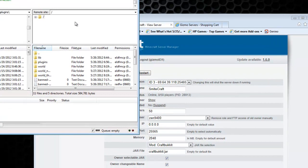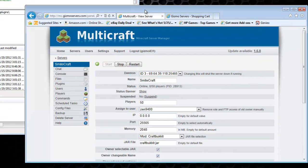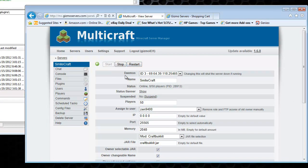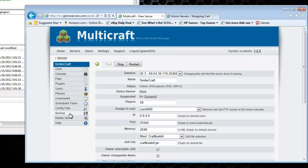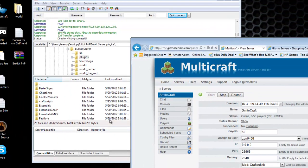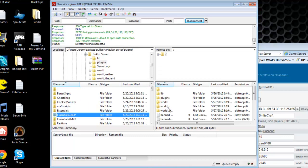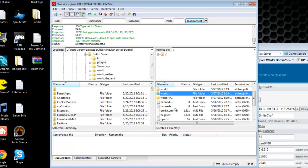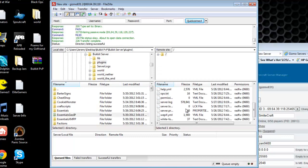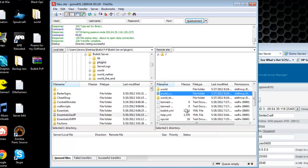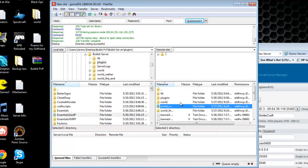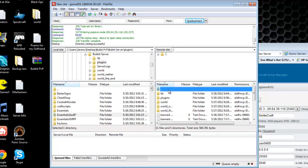And once you do that, you just click restart the server. And restart the server. That's basically it. And also. So once you restart the server, you'll have all your usual server files.